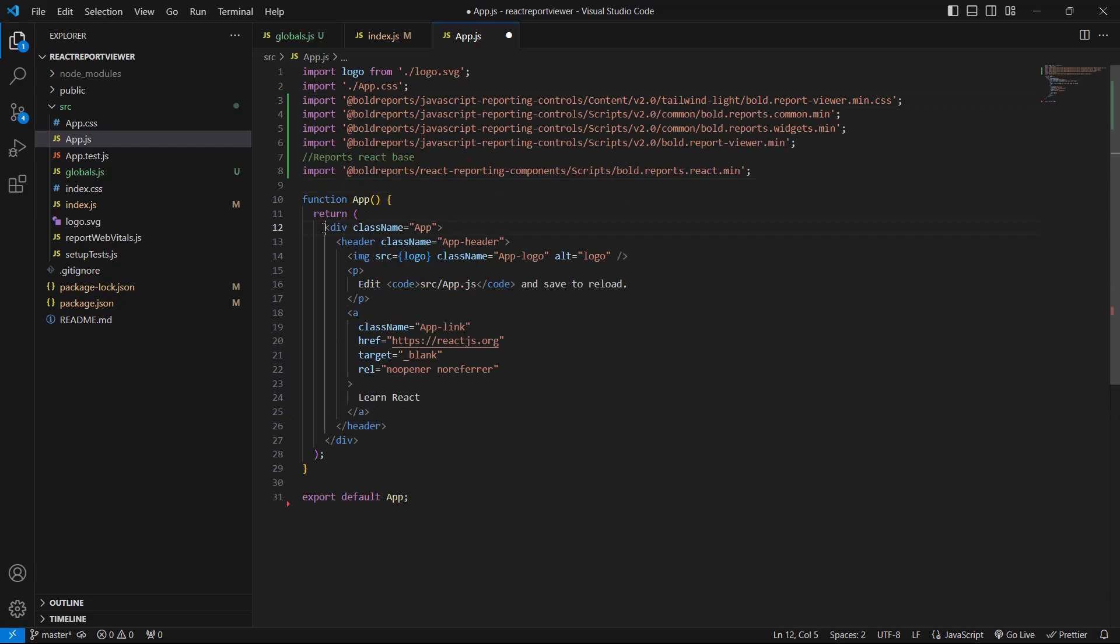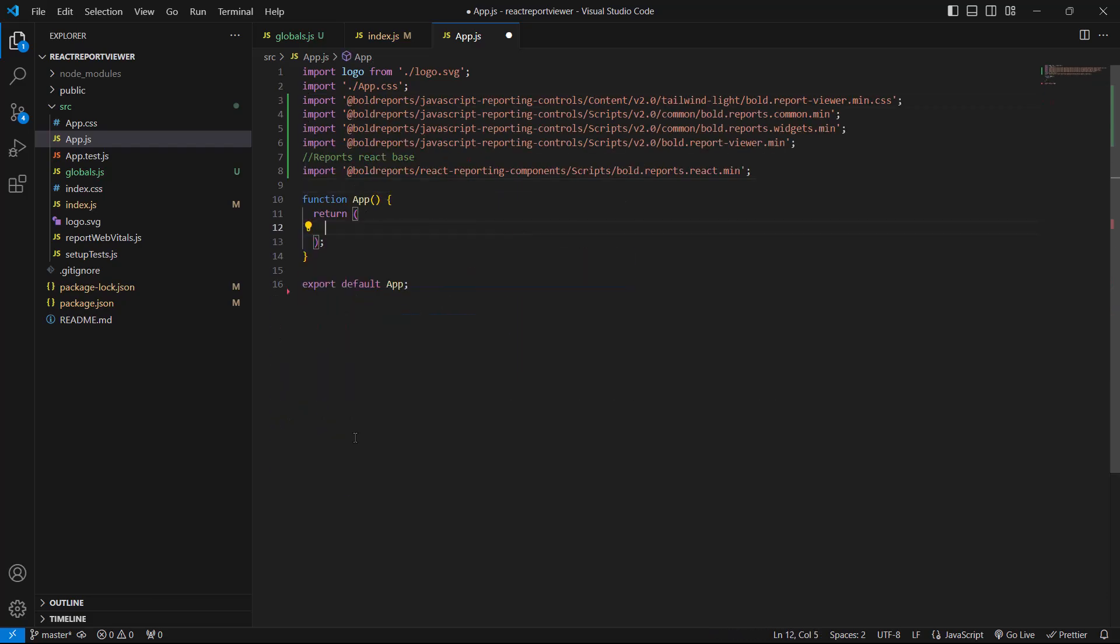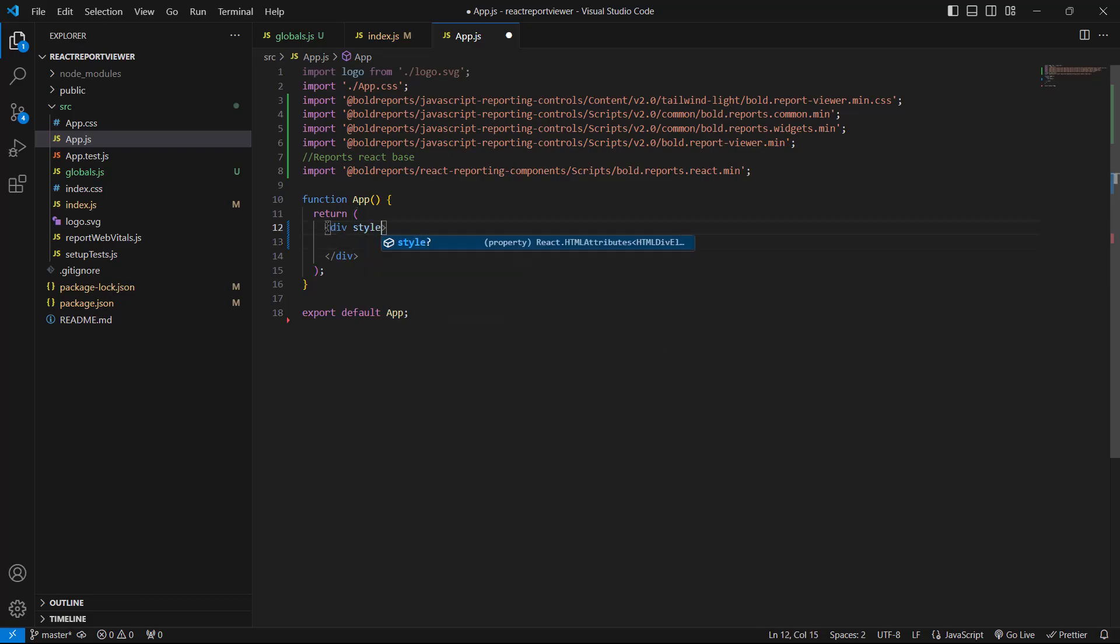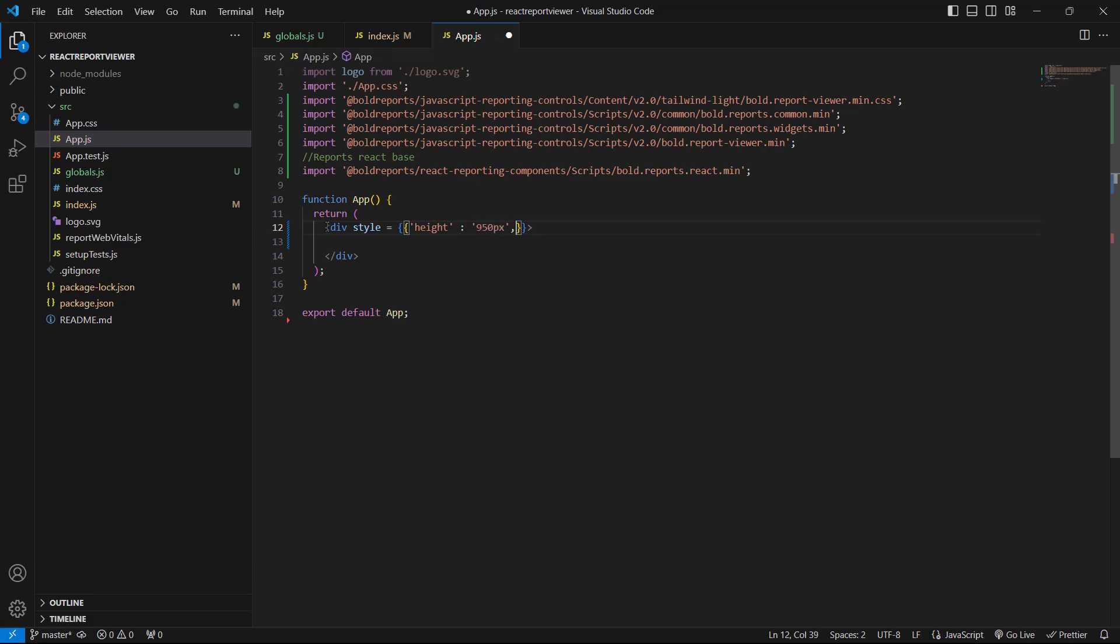I remove the existing code within the app function and create a div element to serve as the container for the BoldReportViewer on the webpage. The style attribute is used to apply inline styles to the div, defining its height and width.